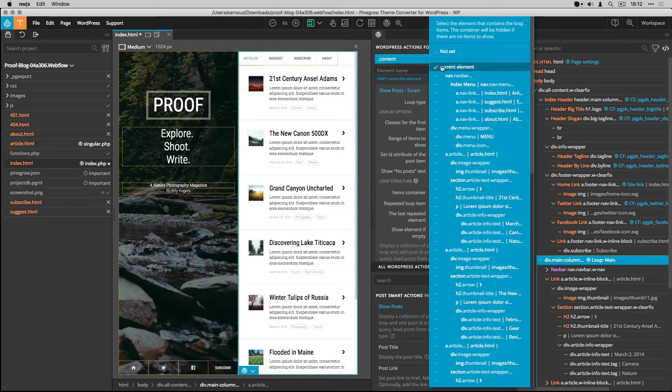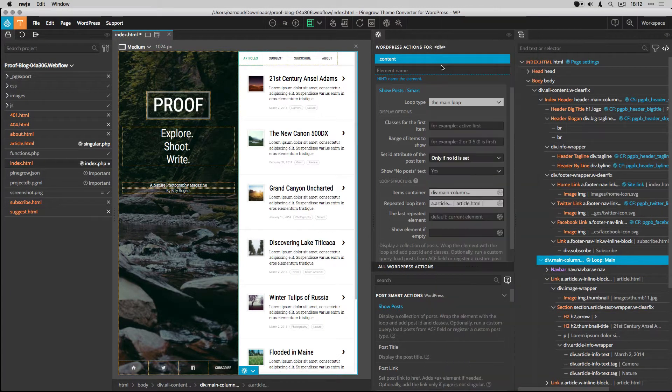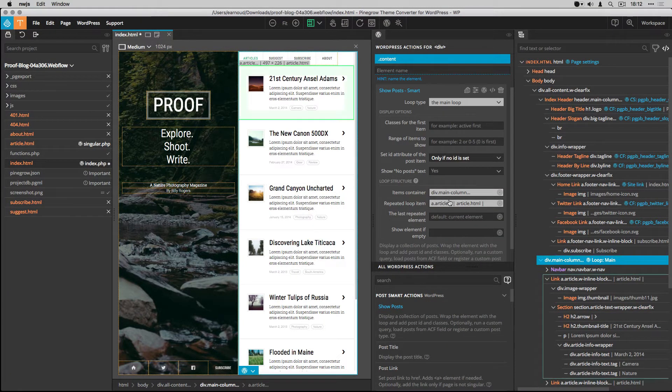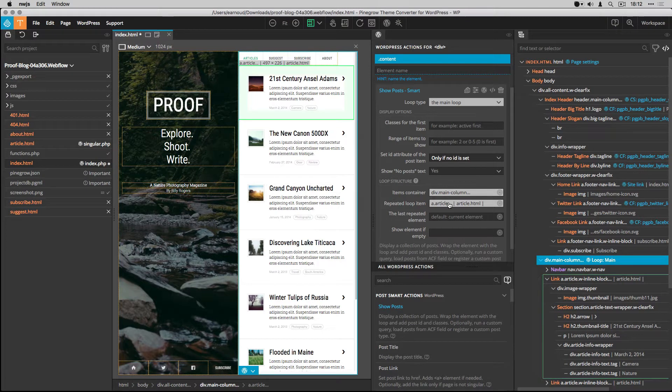To define the loop structure, I set the item container and the repeated loop item.